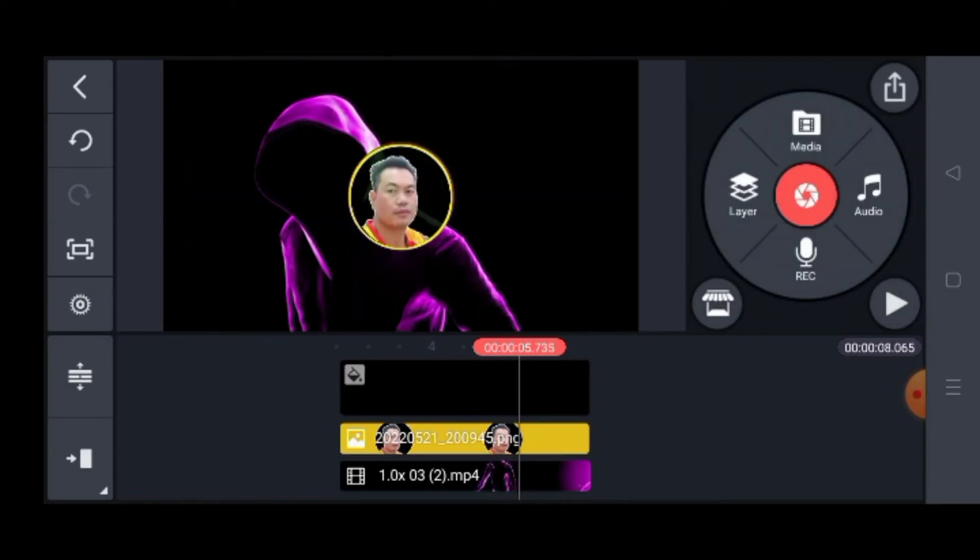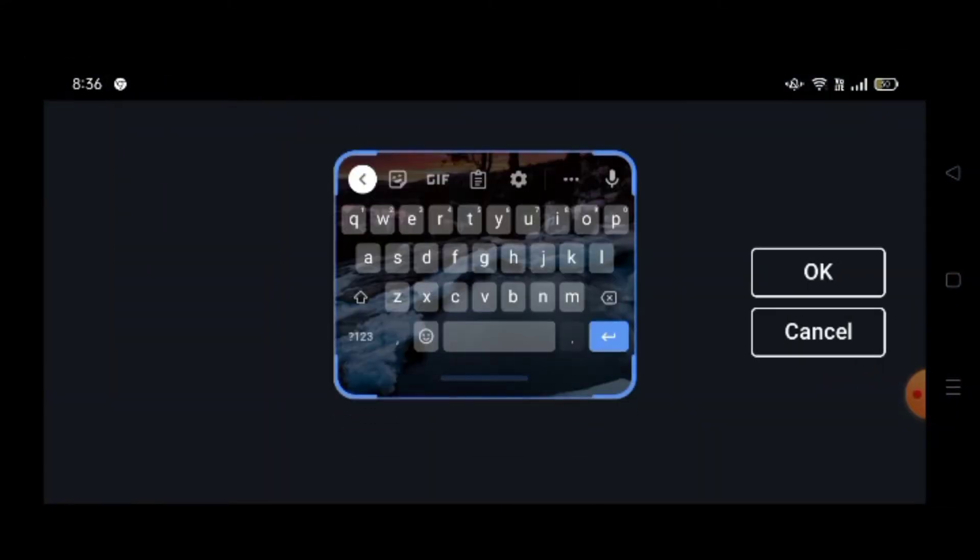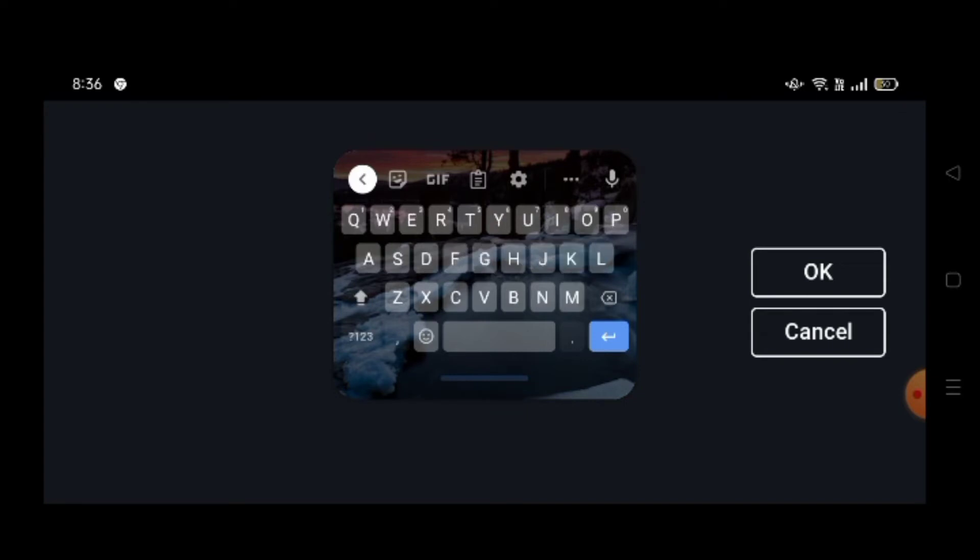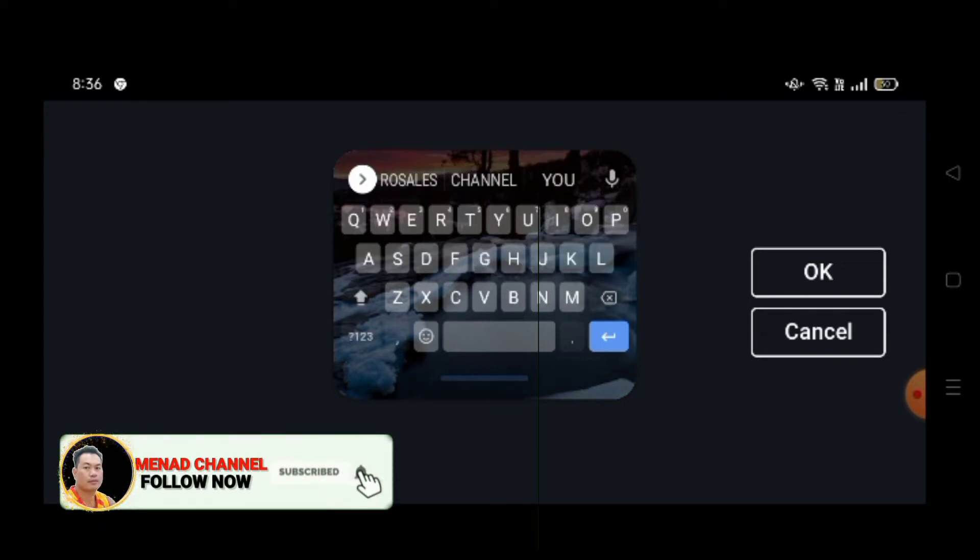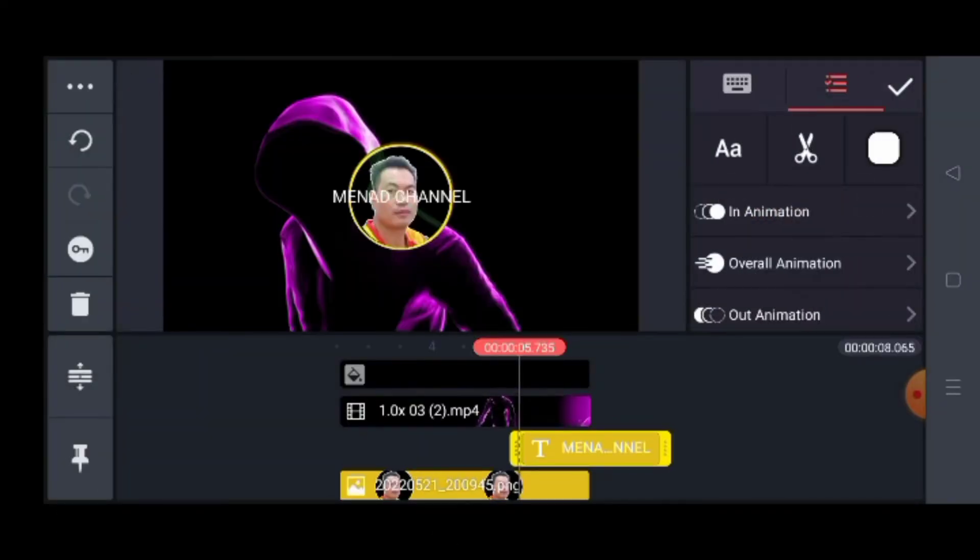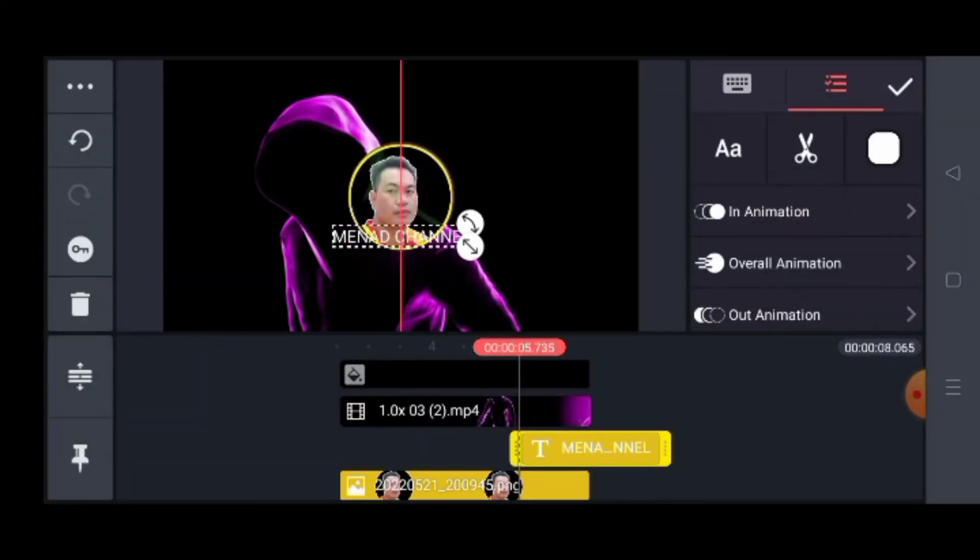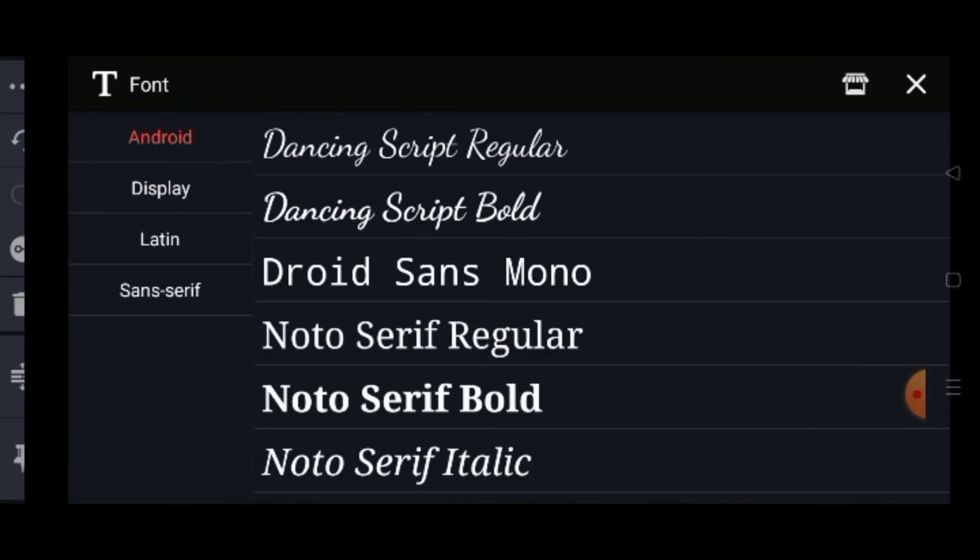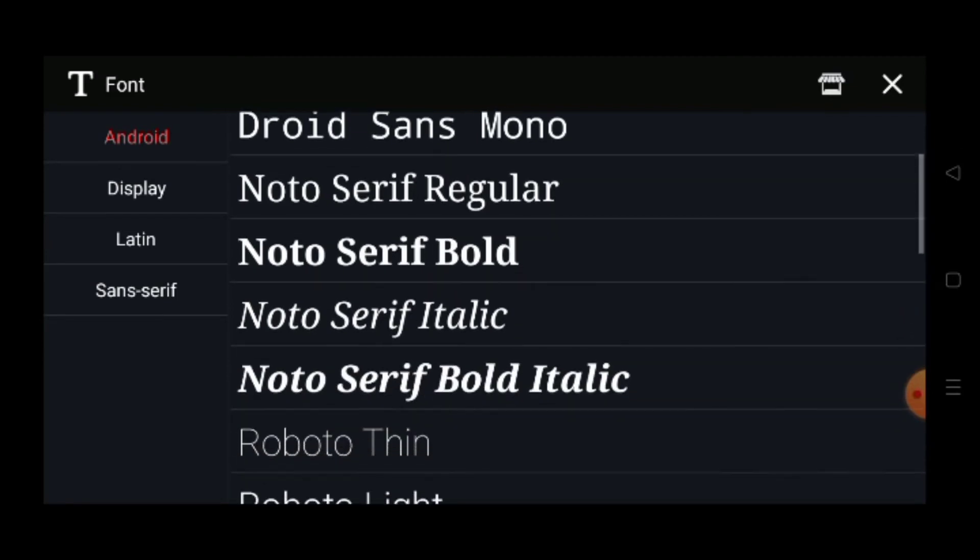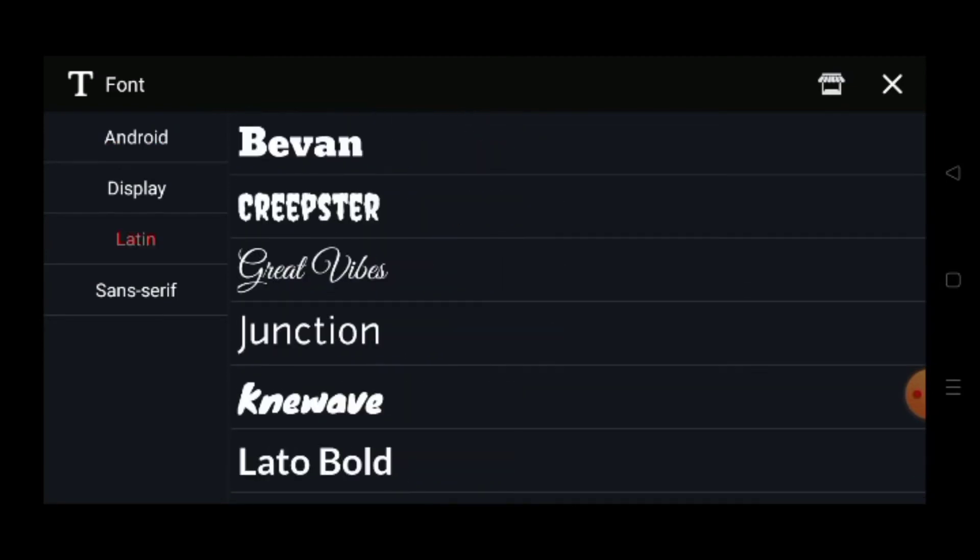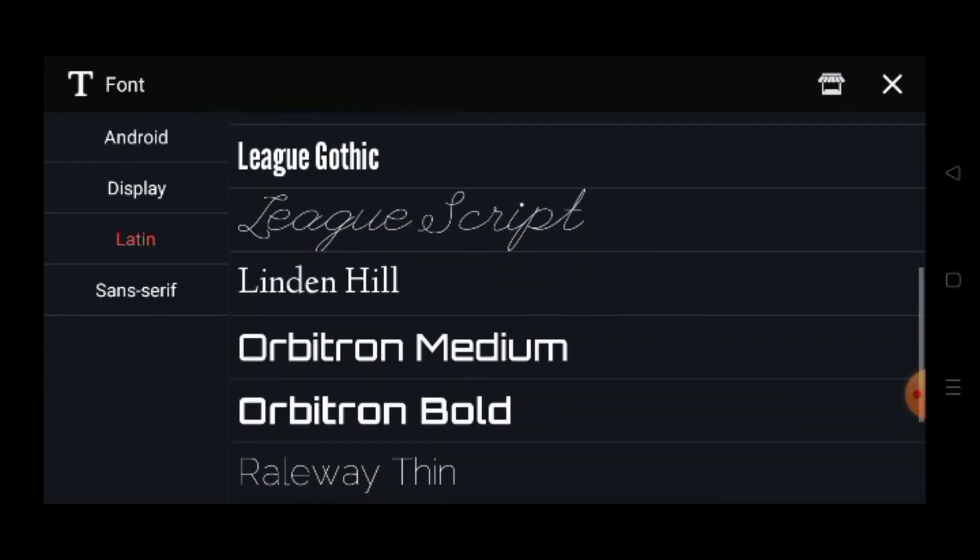We're going to put the channel. And this is the channel. This is the channel.